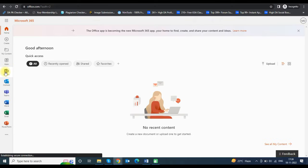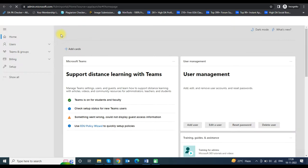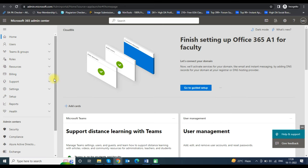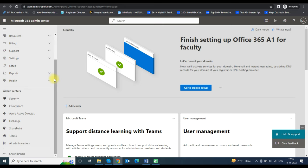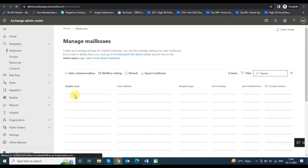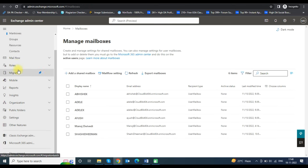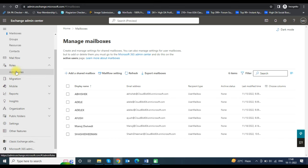Click on Admin in the left sidebar to open the admin center. First you need to assign the permission for importing the PST file. Click on the Exchange option to enter into the Exchange admin center. After entering the Exchange admin center, click on Roles, then Admin Roles.